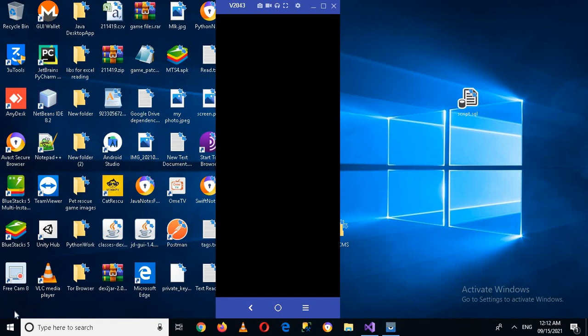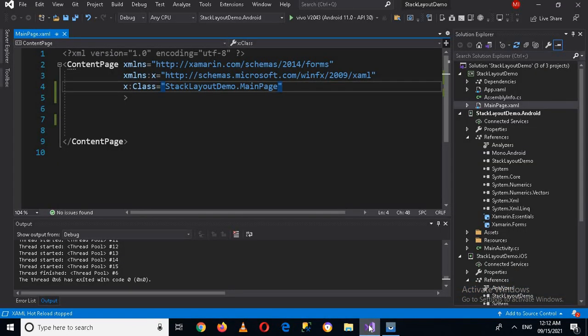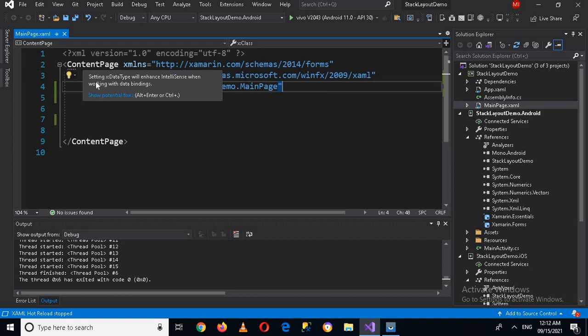Hello guys, welcome to my channel. Today in this video tutorial we are going to learn about ContentPage and StackLayout in Xamarin Forms. So let's start. I created this project in which I have this main page XAML file, and in which we have this ContentPage tag. So what is a ContentPage?